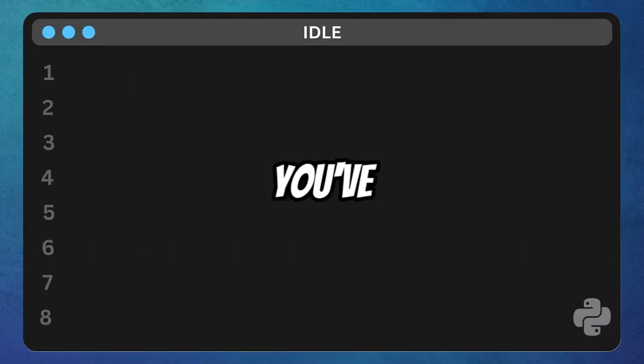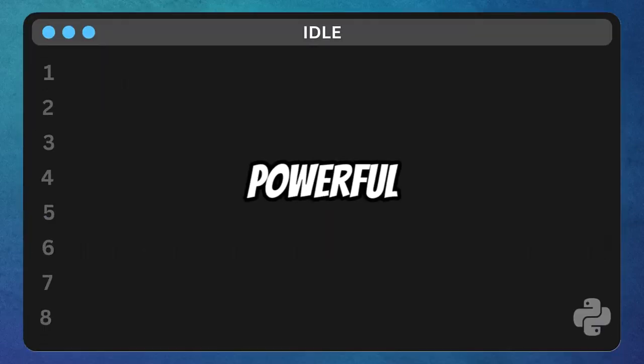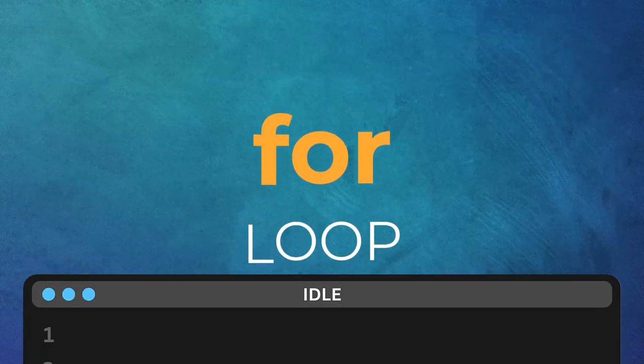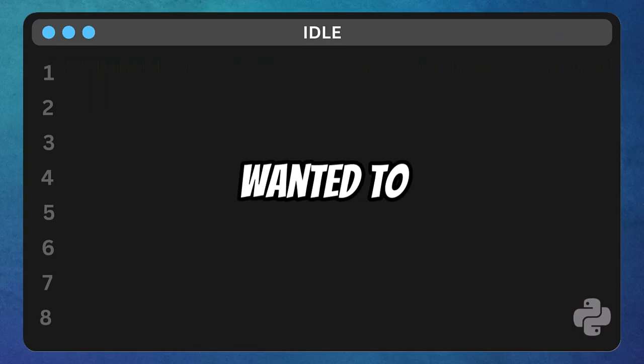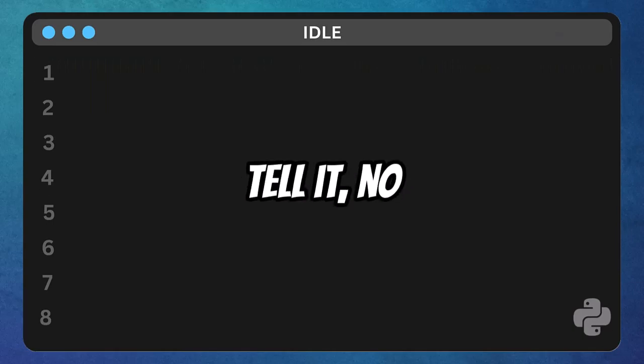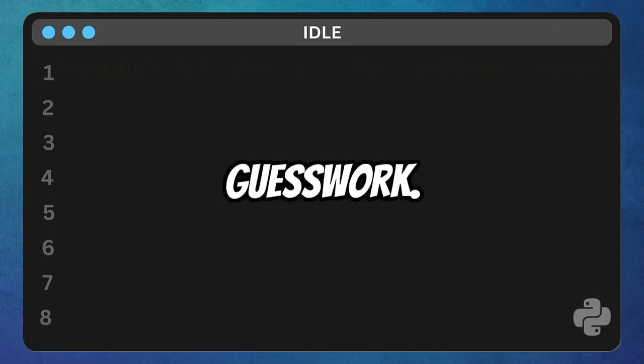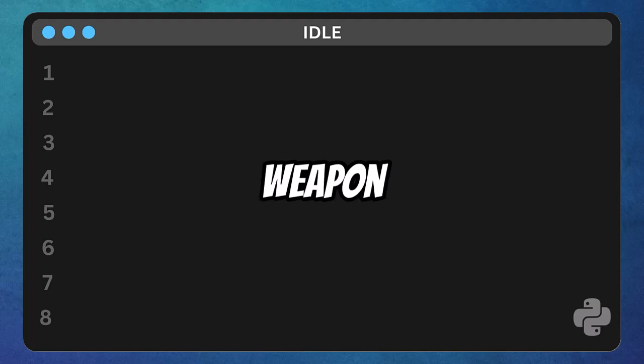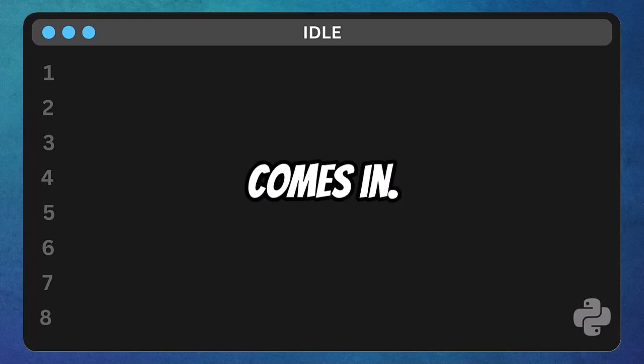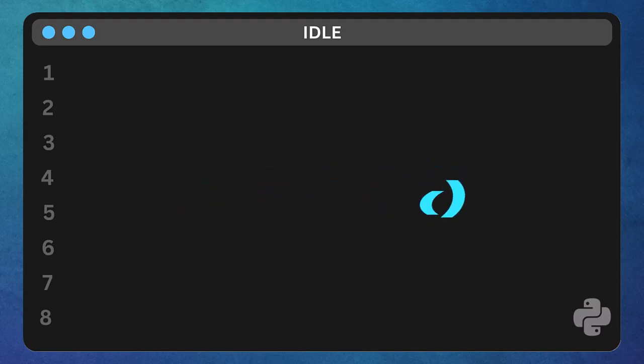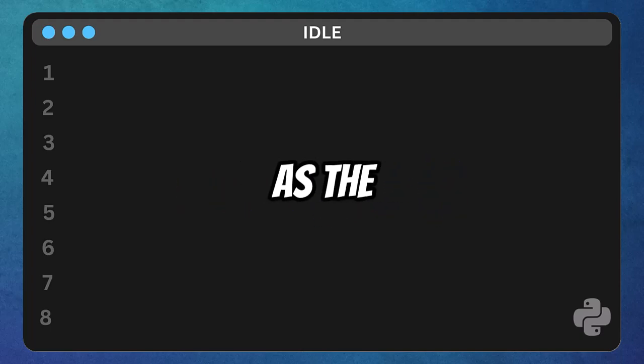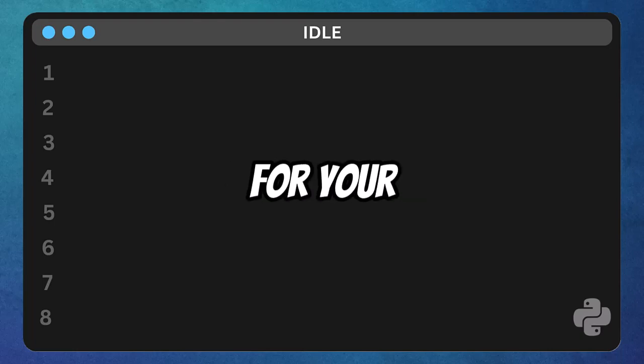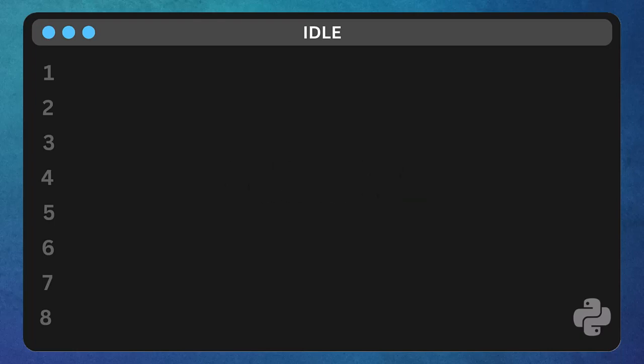Alright, imagine you've got this super powerful engine, your for loop, and you want it to do exactly what you tell it, no guesswork. That's where our secret weapon comes in, the range function. Think of it as the ultimate instruction manual for your loops.